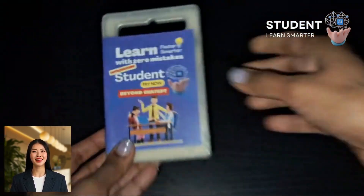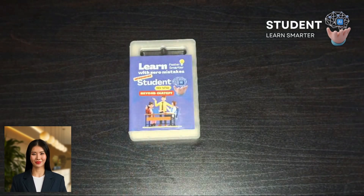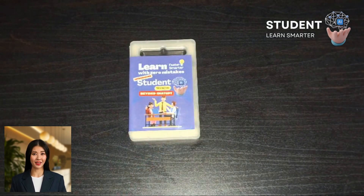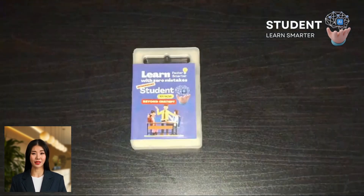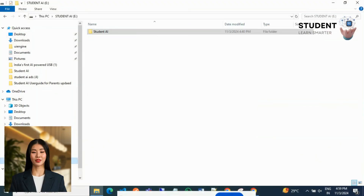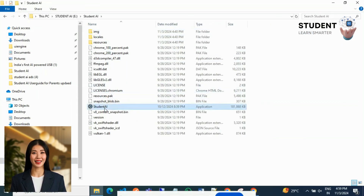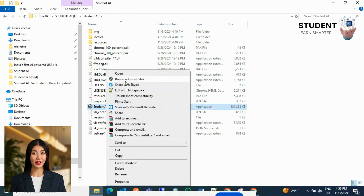You are witnessing the next level of AI technology in the USB drive. Connect the AI-powered USB to your laptop and start using it. Once connected, open the folder Student AI, select the studentai.exe file, and select run as administrator.